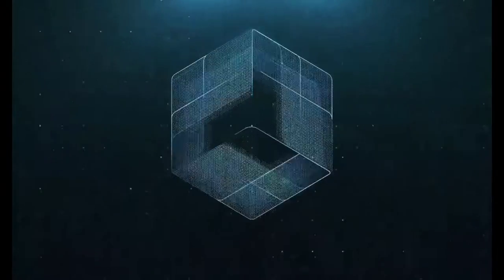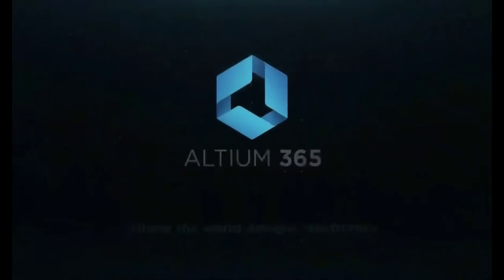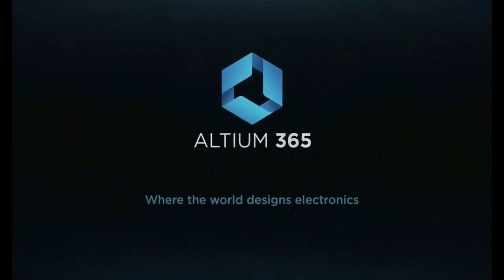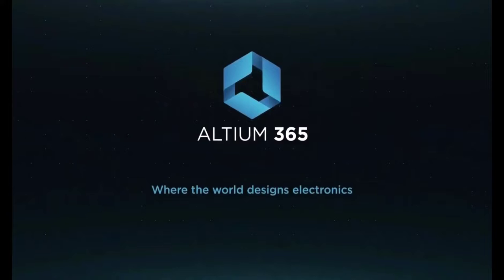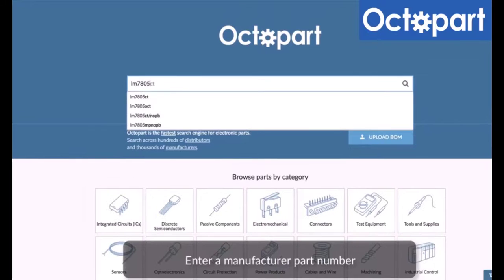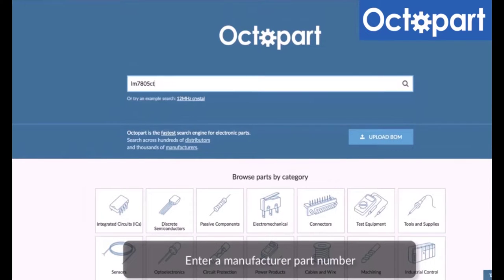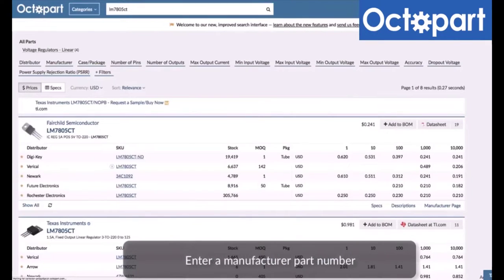This video is brought to you by Altium 365, where the world designs electronics, and Octopart, the fastest search engine for electronic parts.